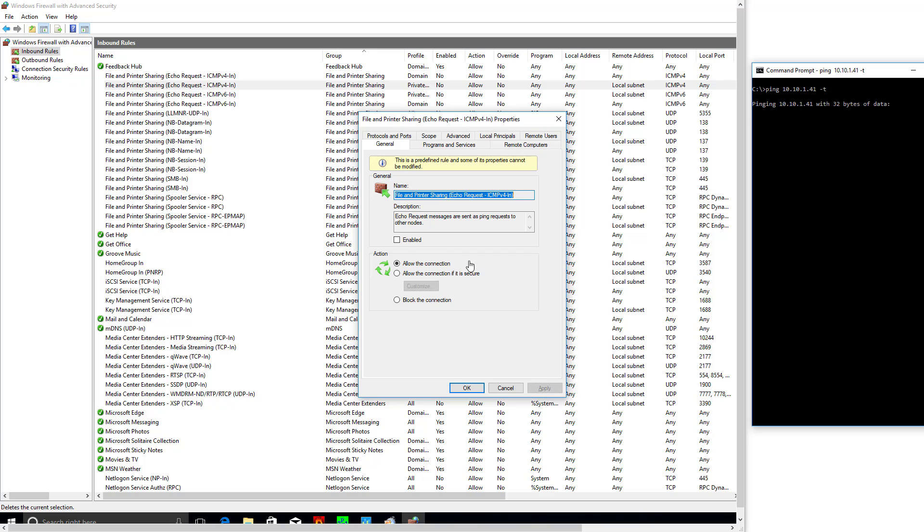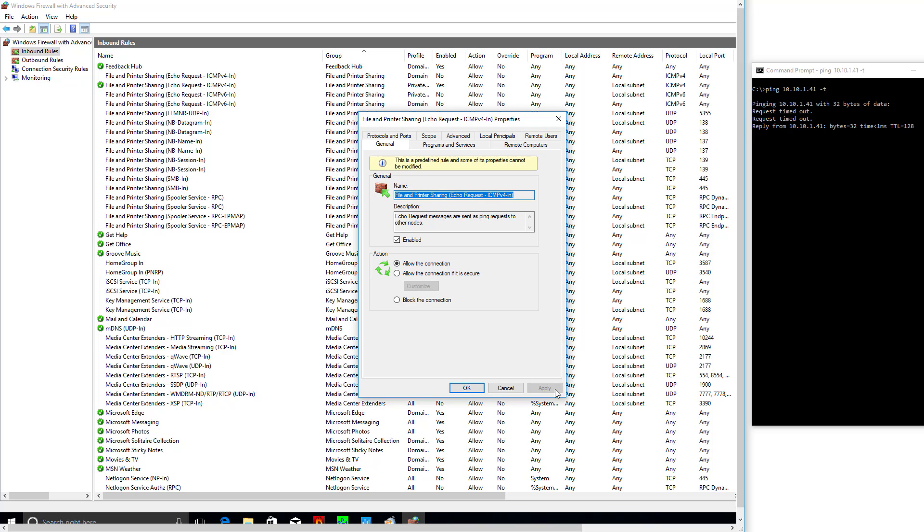Okay, so it's failing, but as soon as I enable this and click apply, the packets will start flowing just for this one little thing, this one little hole we're poking in the firewall. That's it.